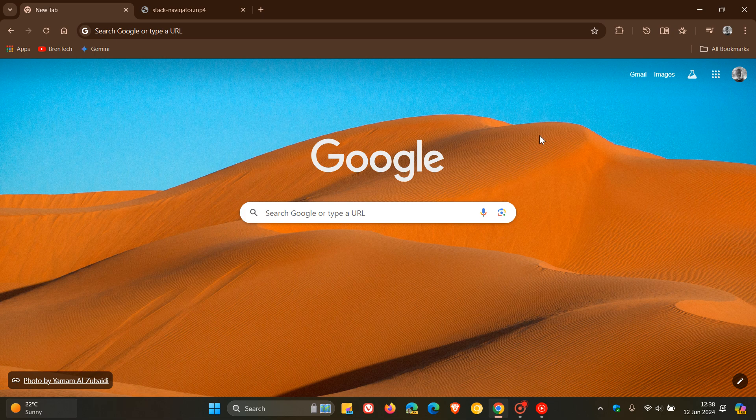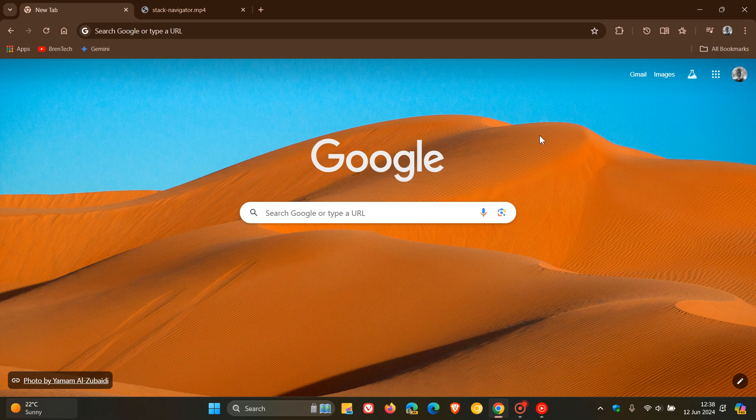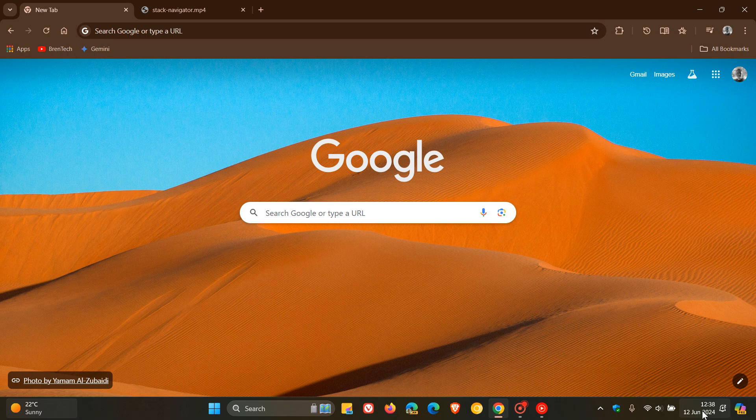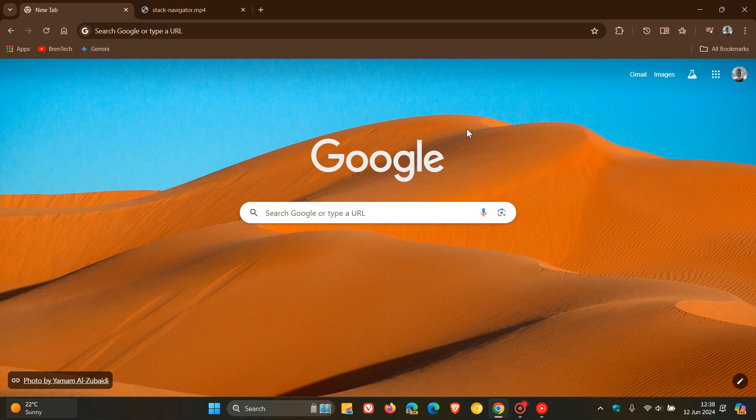But nonetheless, that's more or less what's new in Google Chrome version 126 which started rolling out on the 11th of June 2024. So thanks for watching and I'll see you in the next one.